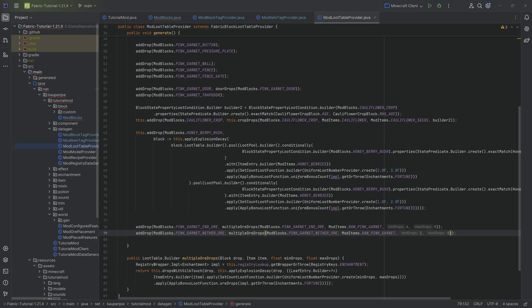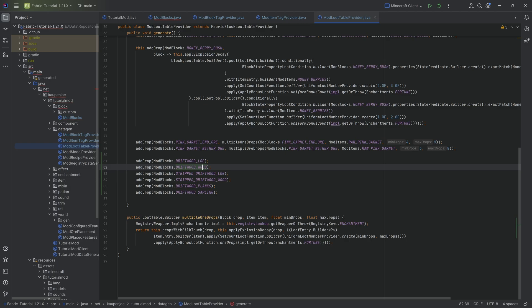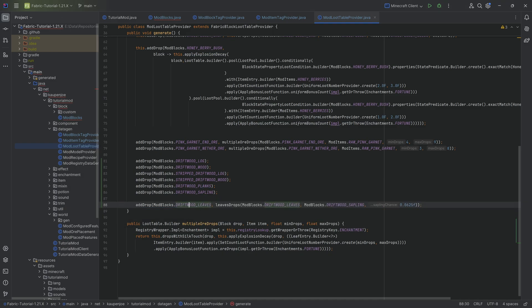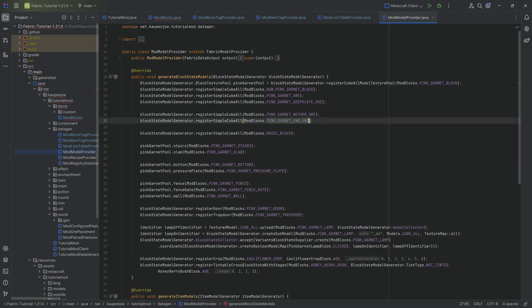The loot tables are super simple — the log, wood, stripped variants, planks, and sapling all just drop themselves. However, the drops for leaves look a little different. The leaves drop when you use shears, and the sapling has a certain chance to drop — I chose 0.0625, which should be the same chance that oak has. All code is available down below.